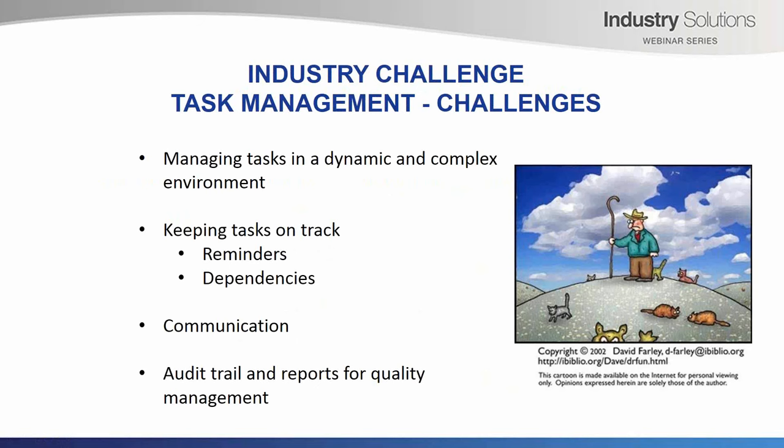Another challenge is trying to keep tasks on track. There are many moving parts in a project and everyone will always be busy. We need reminders and we need to track dependencies, that is, how each task relates to one another. The third challenge is communication. Many problems in managing tasks come about because team members do not know or understand what their responsibilities are and what is expected of them. This problem is often exacerbated with geographically dispersed teams. Lastly, I have audit trail and reports for quality management as a challenge.